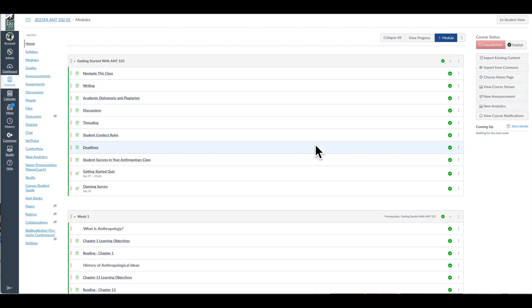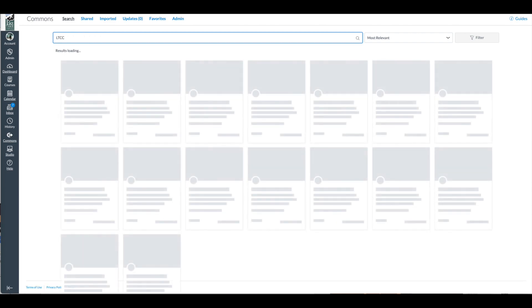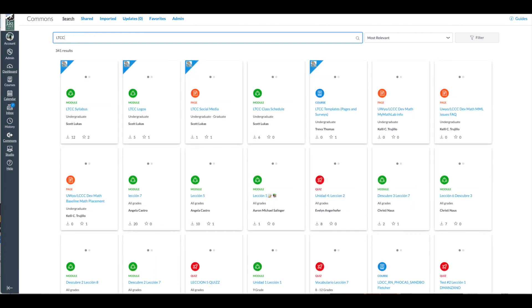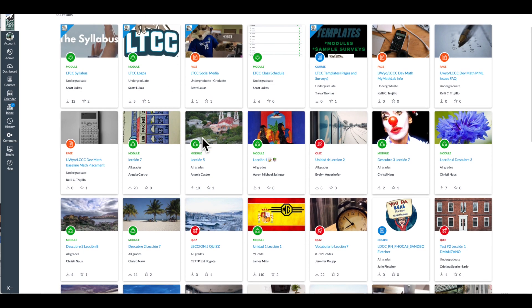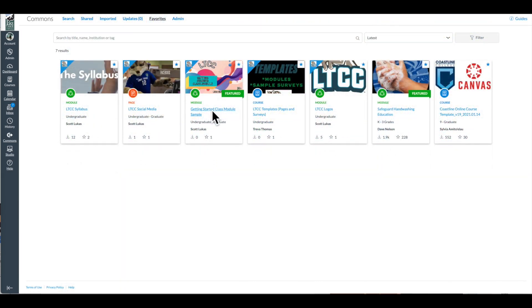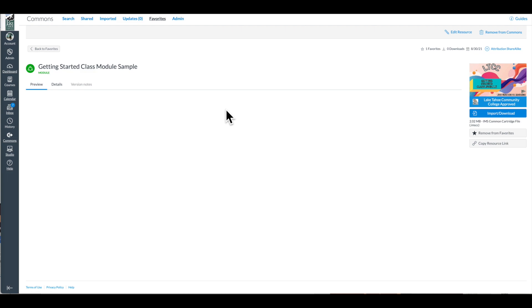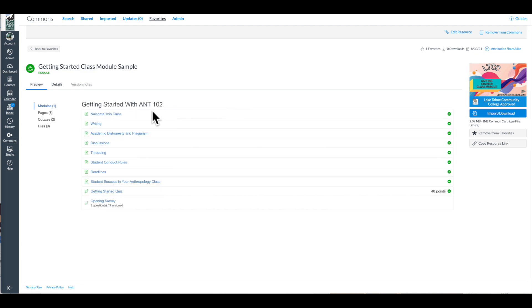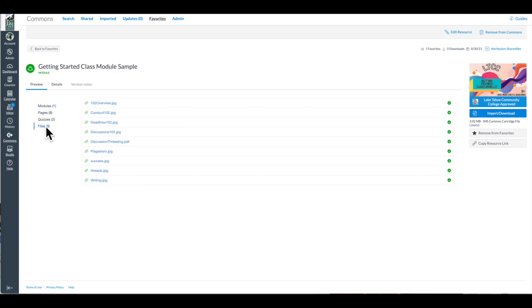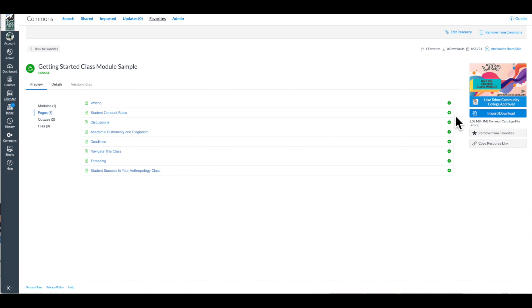What I'm recommending to you today is to have a getting started with your class module. By the way, I want to say that in Canvas Commons, if you search by LTCC, I have this downloadable for you so you can look at it to see exactly what I'm suggesting. It's called Getting Started Class Module Sample. You can import it into your class and feel free to use some of the language. I have an opening survey and a quiz as well, and then I have a series of files which are just graphics that I use, including one on discussion threading.